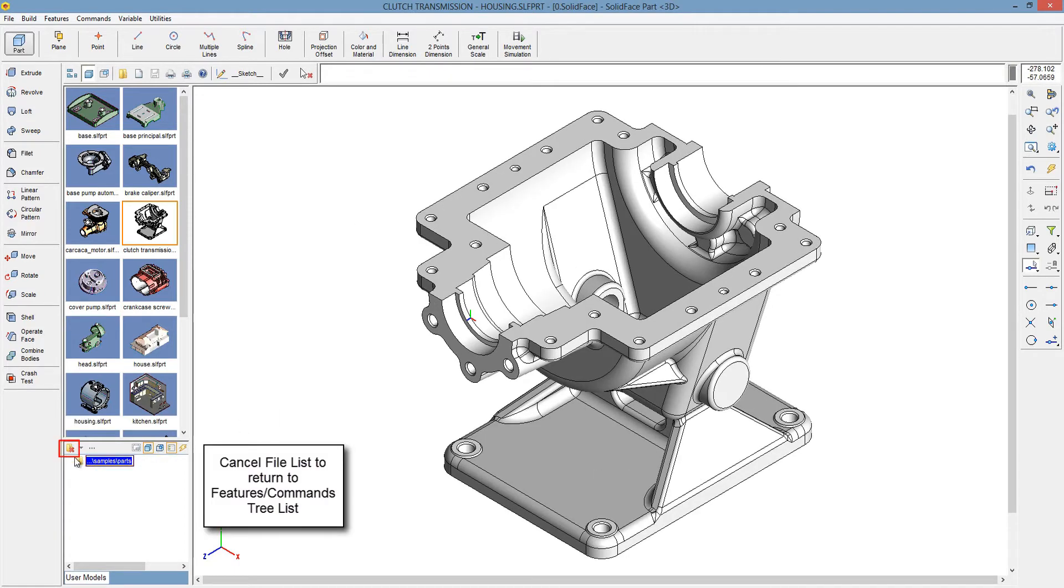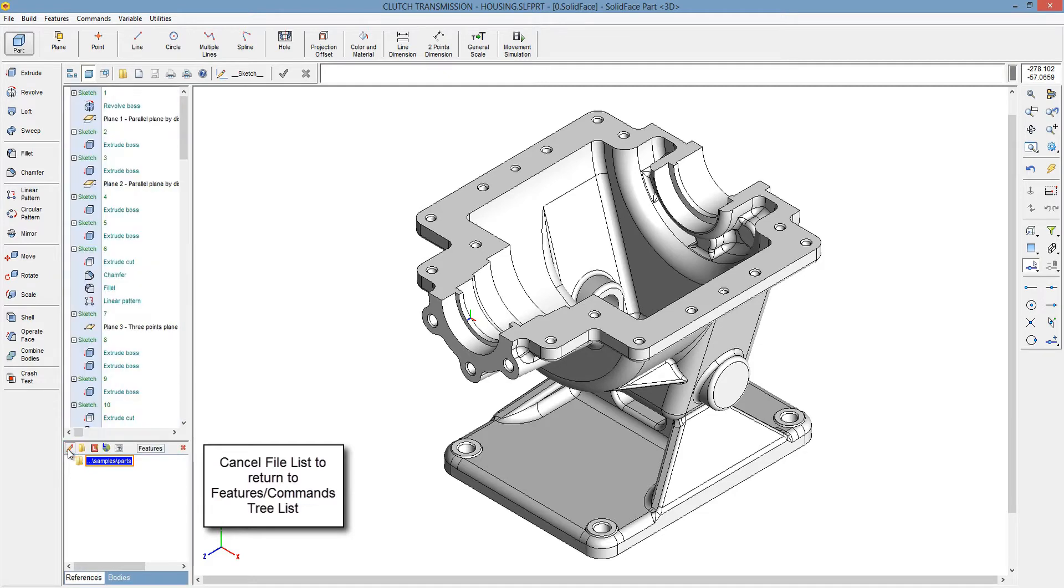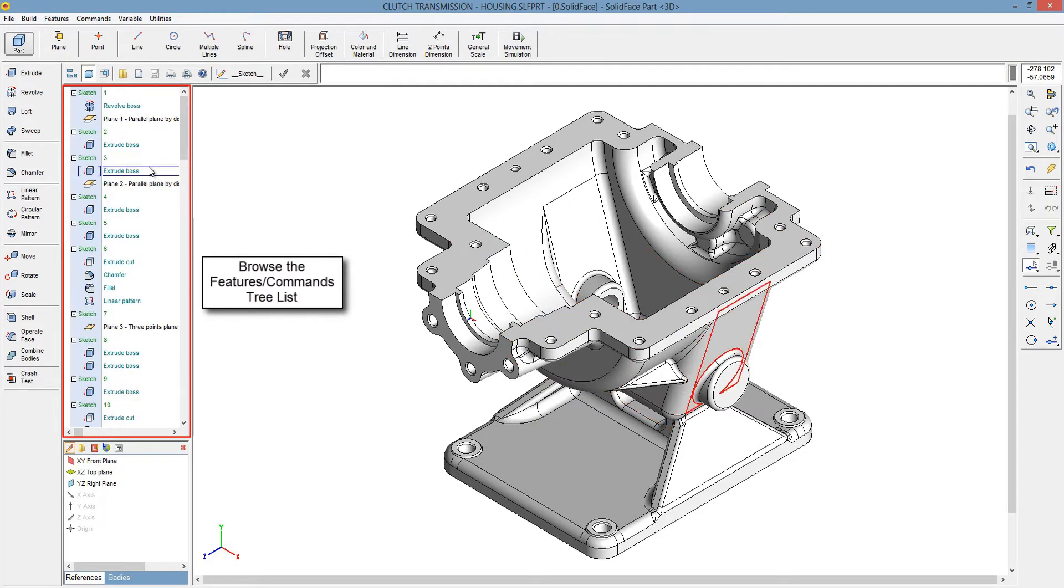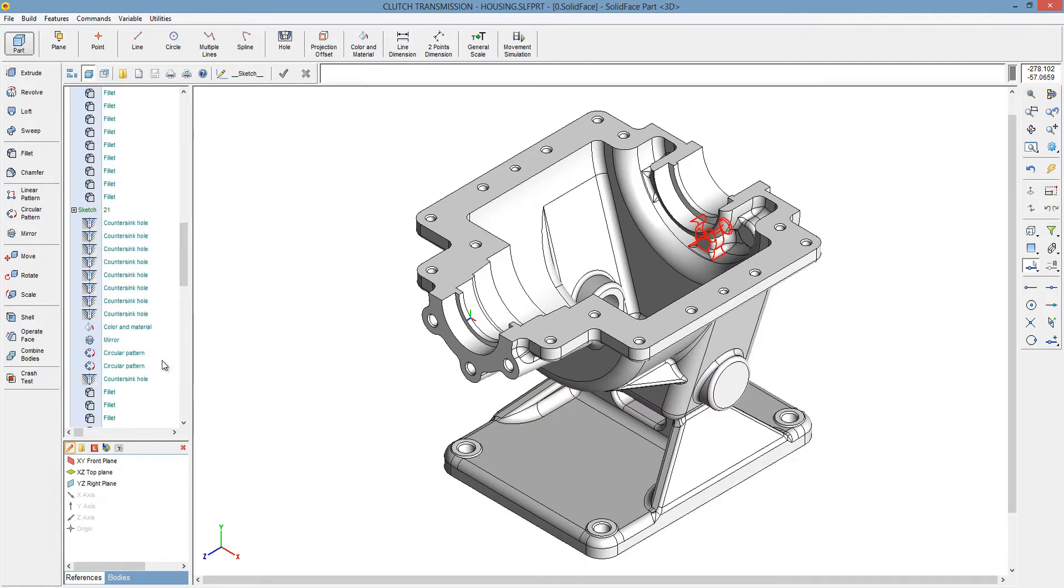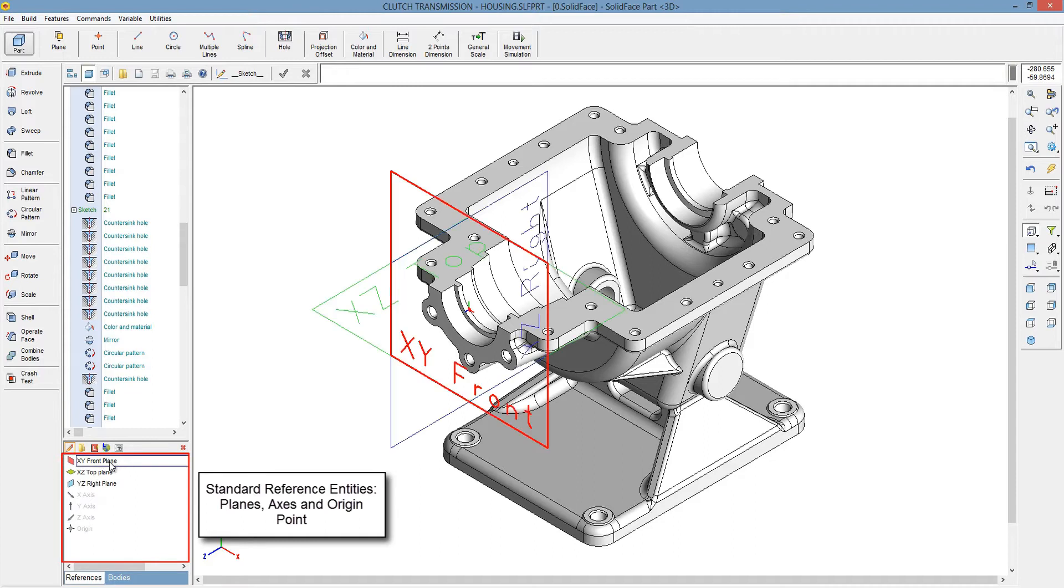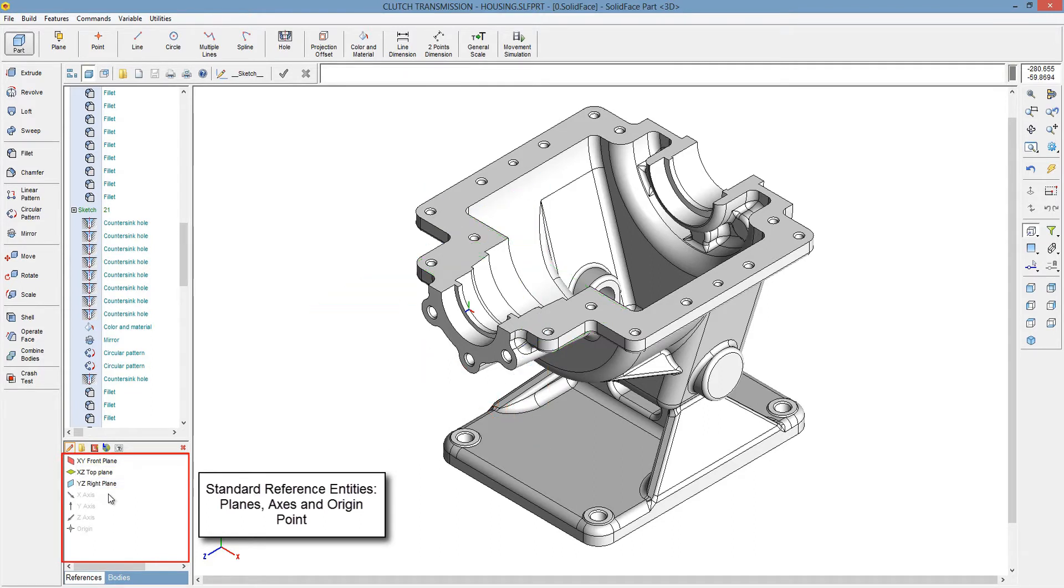Cancel File List to return to Feature Slash Commands Treelist. Browse the Feature Slash Commands Treelist. Standard Reference Entities: Planes, Axis, and Origin Point.